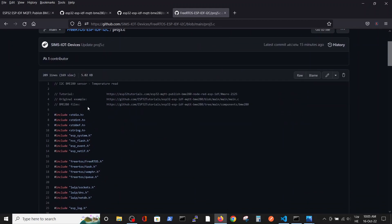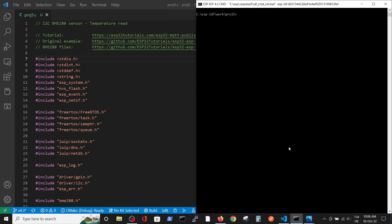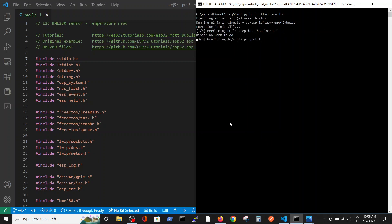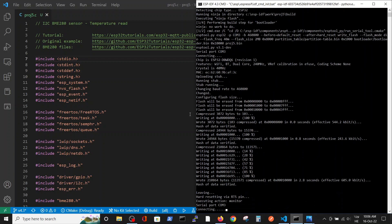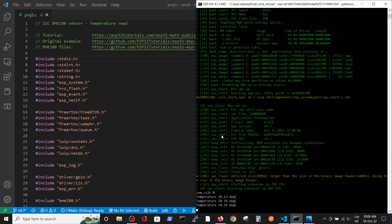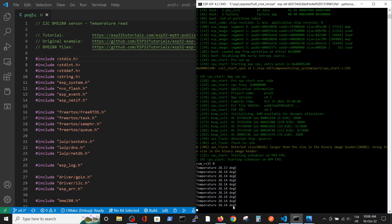We copy the simplified version of the example to our code editor. Here you also have the references to the tutorial, to the original example, and to the location of the BME280 files from the supplier. This file is intended to connect the sensor to ESP32 and show the temperature on screen, with all data transferred via I2C. Running it, every second we print the temperature that the sensor is reading.